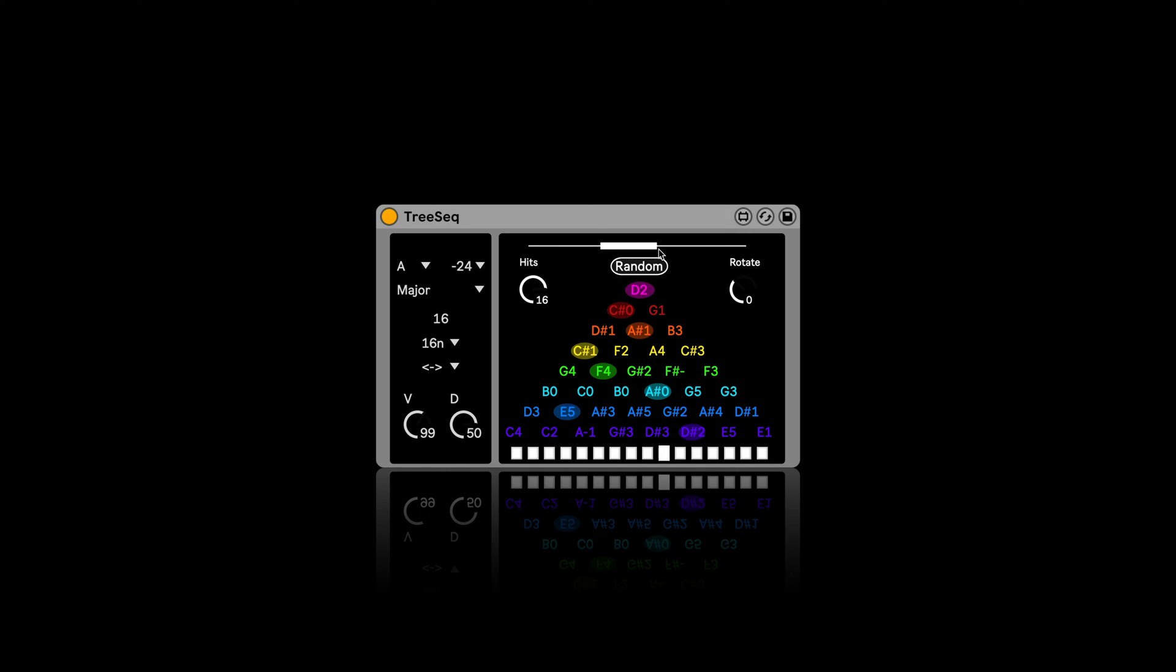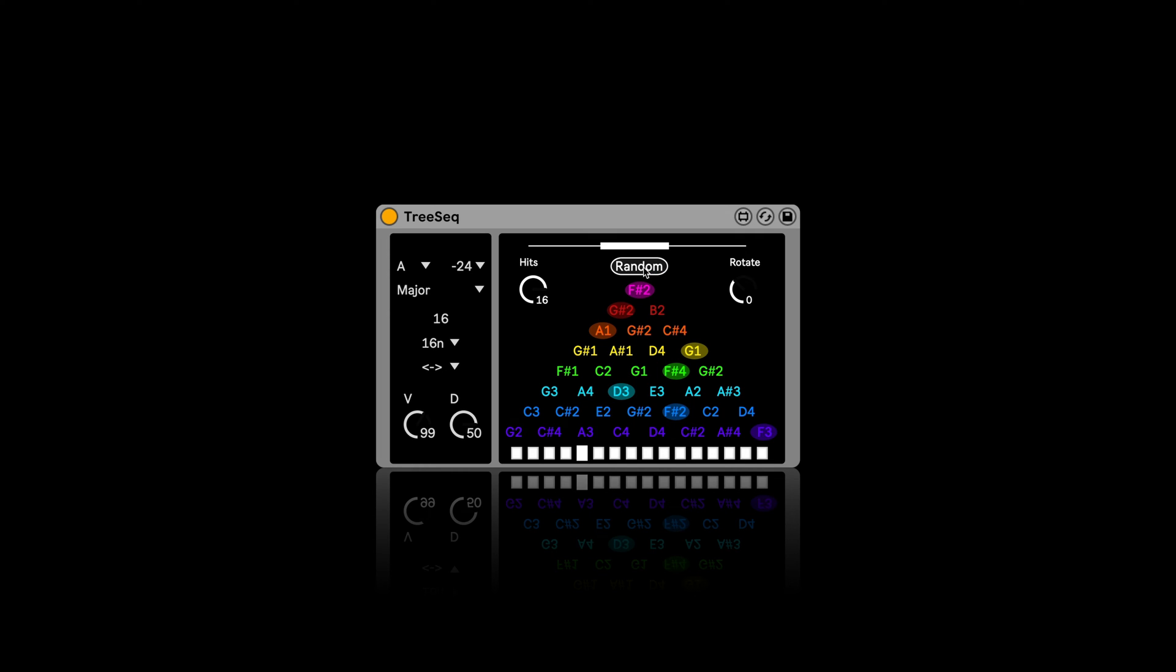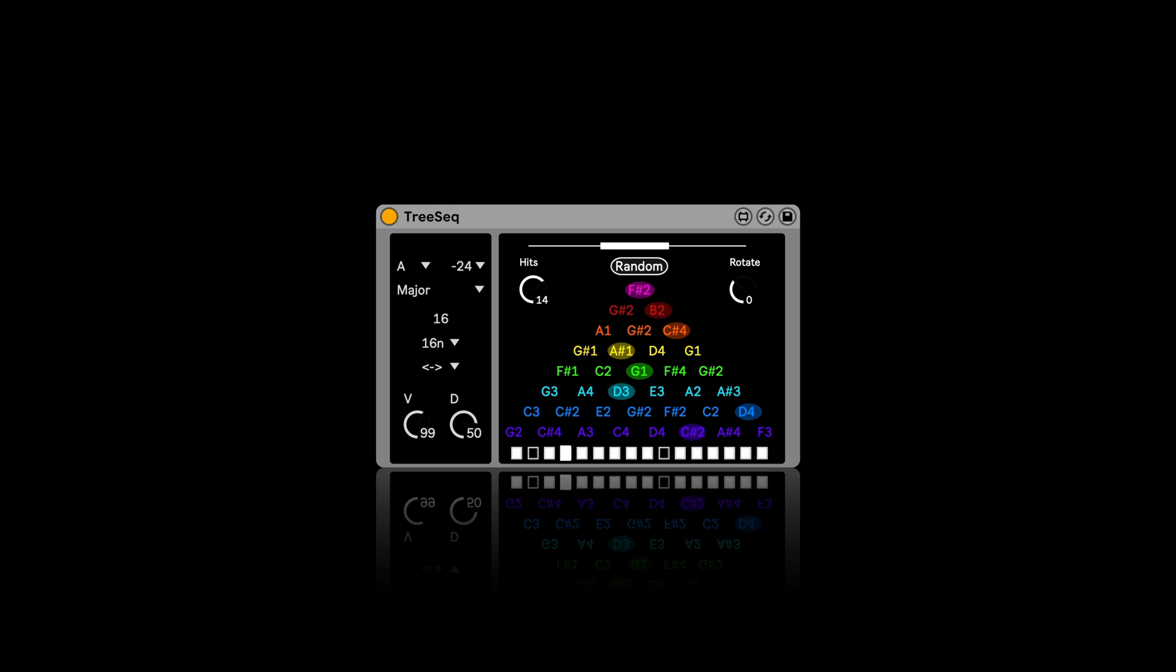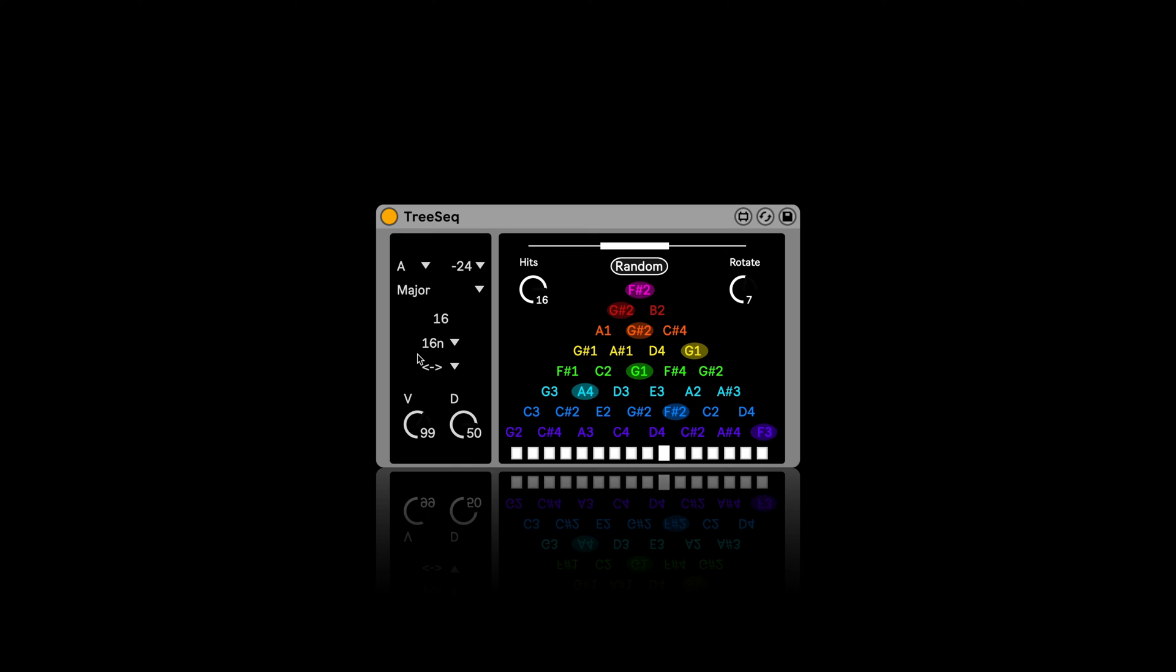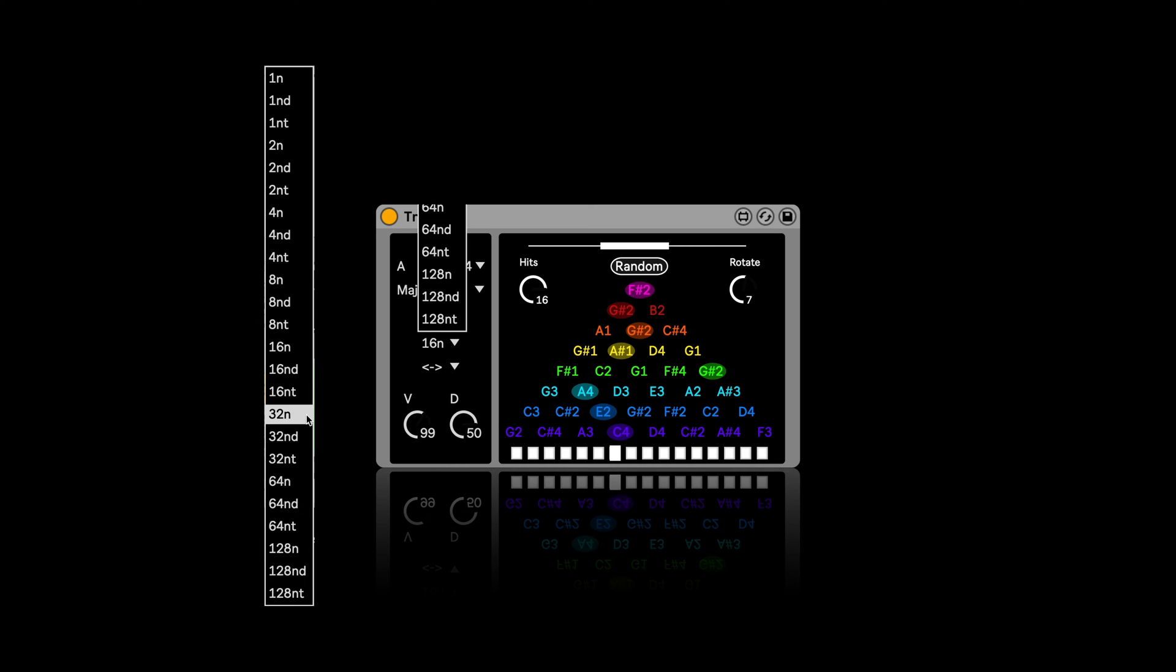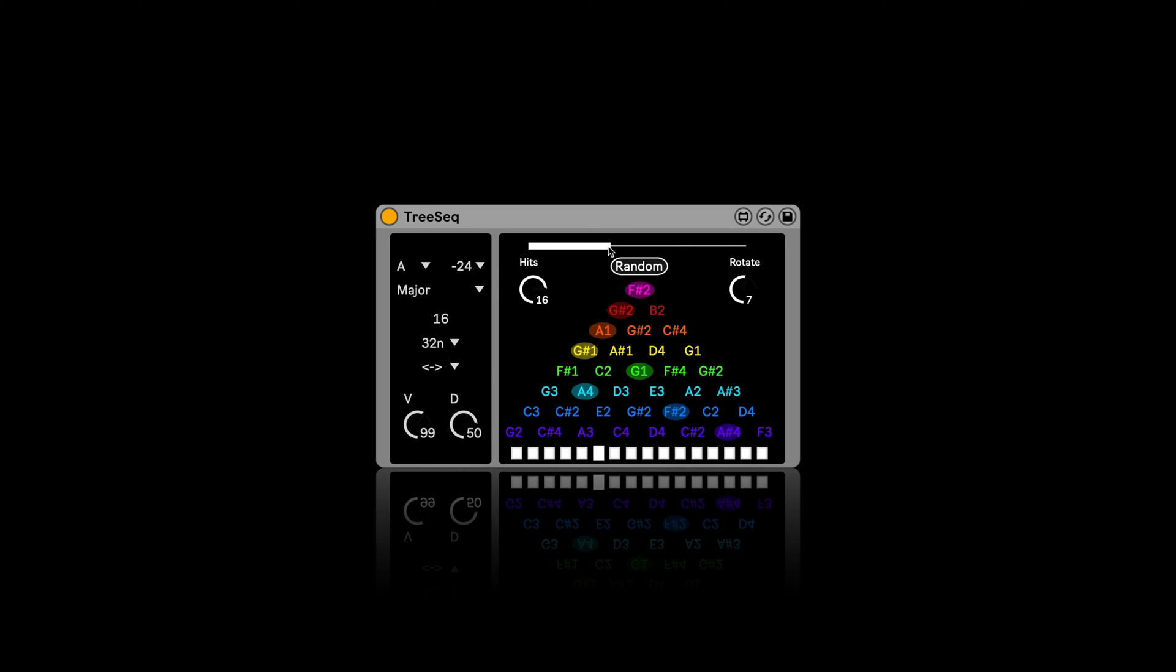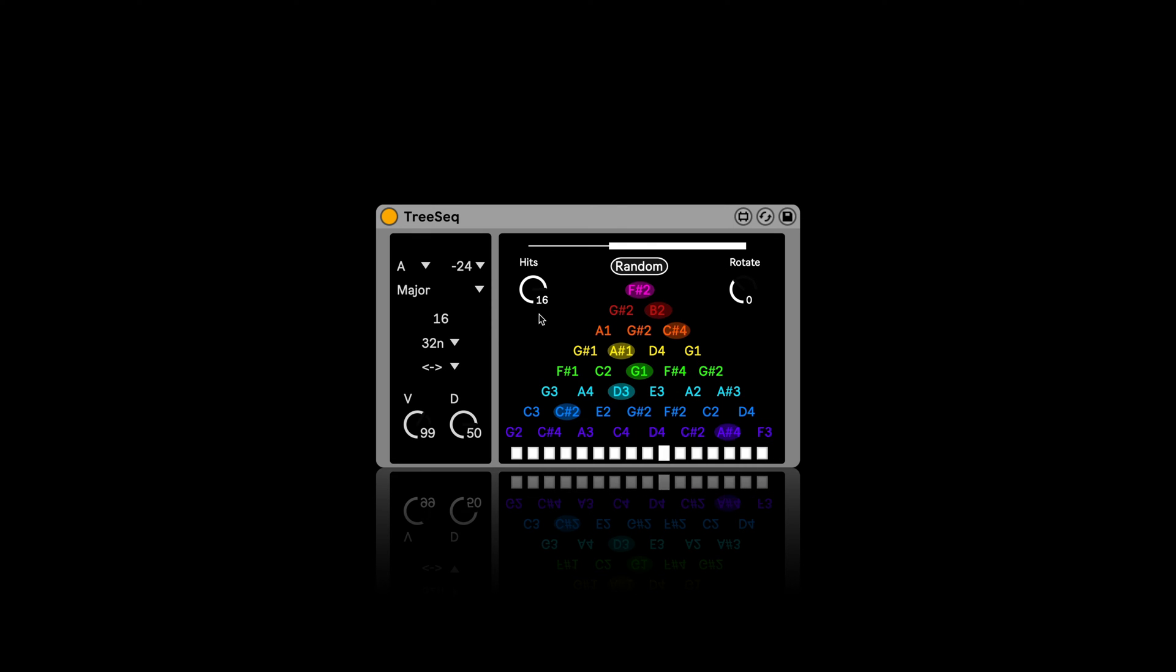And then we can also use random. Here we can select how far in the note range the random should operate in. And we can decide if there should be continuous hits or not. So we can add little pauses and we can rotate the tree as well. So this is the first one. As you can see, we can get some pretty cool results with this.